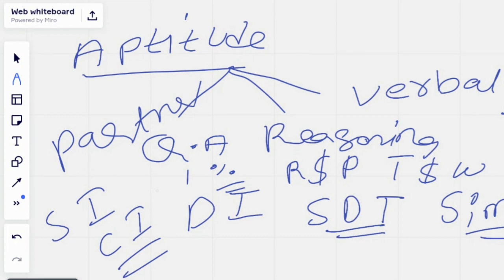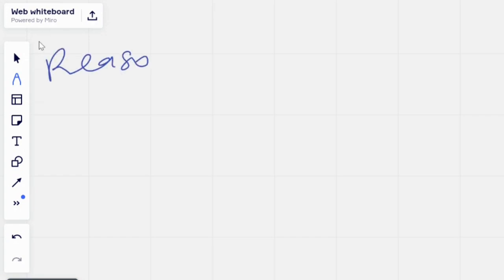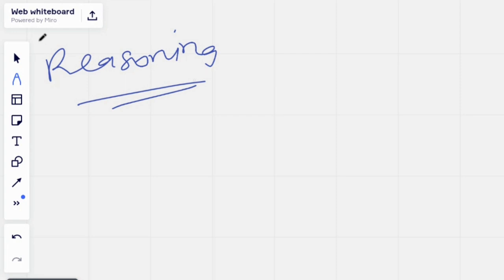Now let's move to reasoning. To recap, the three sections are quantitative aptitude, reasoning, and verbal aptitude. Reasoning is a very important topic in every placement paper. You will typically get 10 to 15 questions from reasoning. I've researched the most frequent question types and will share those topics now.